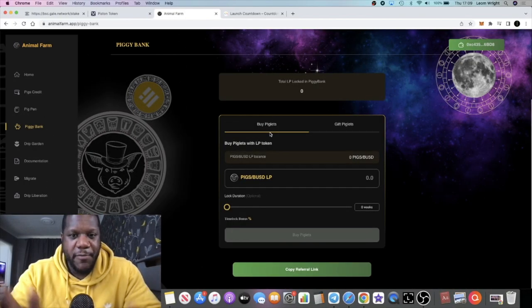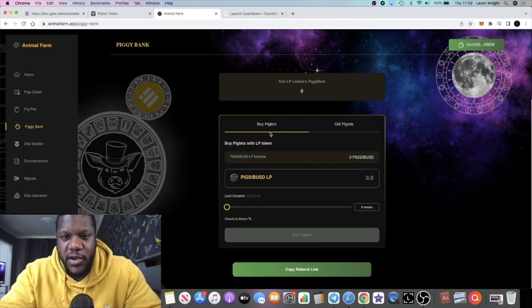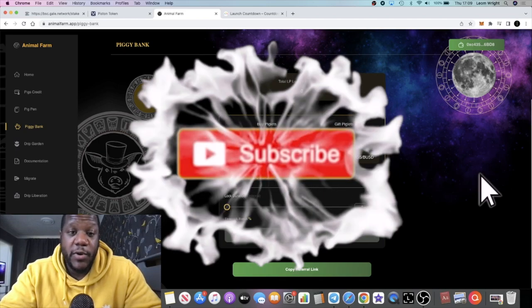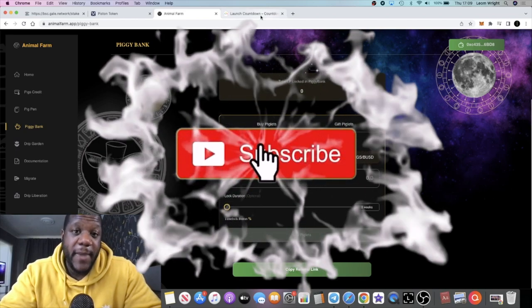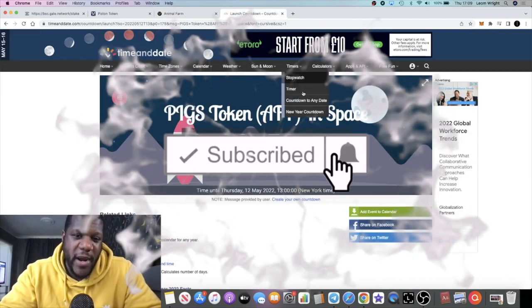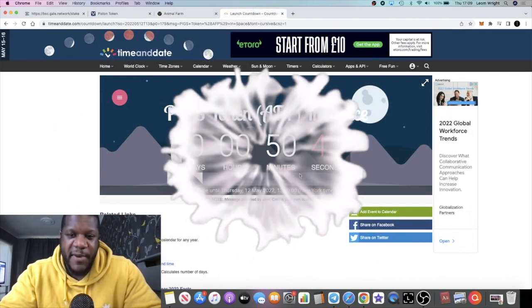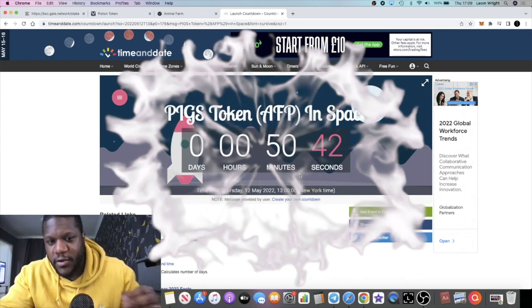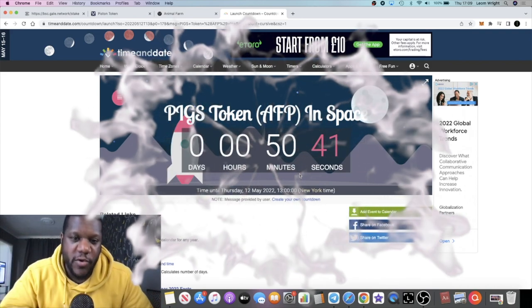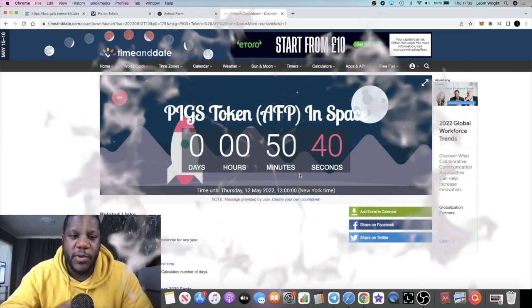It's Crypto Lightsaber back with another video guys. We're going to do an update on the Piggy Bank which should be going live in about 50 minutes. At the time of recording this video, I'm going to look like a complete idiot if this doesn't go live in 50 minutes.